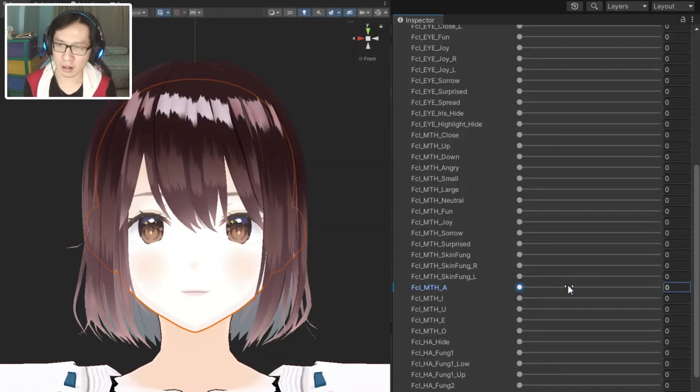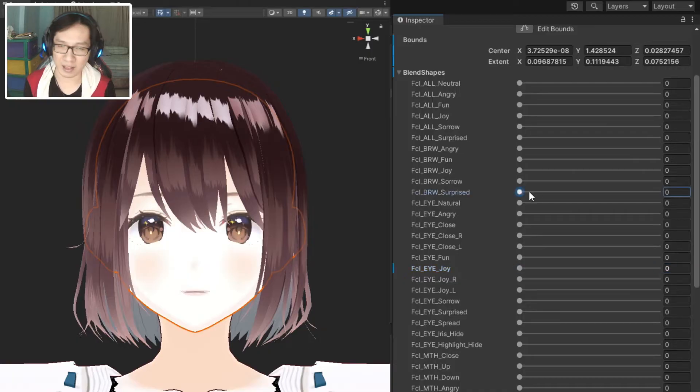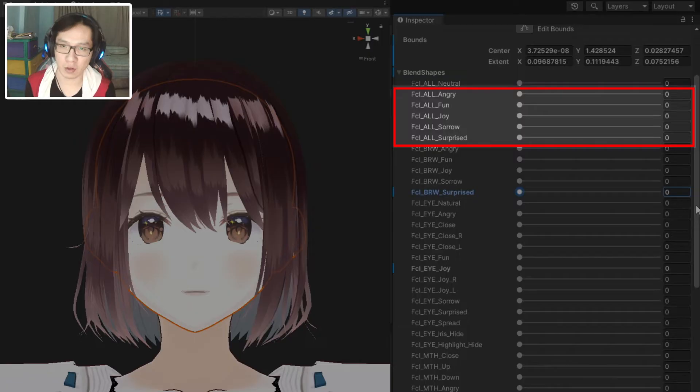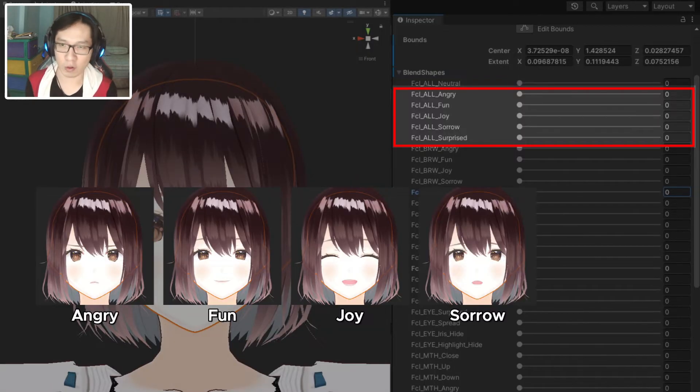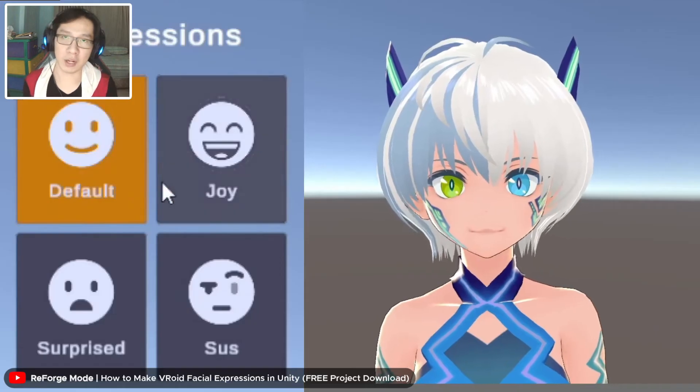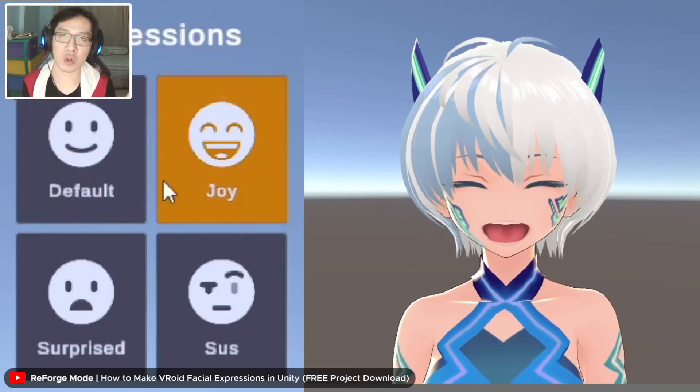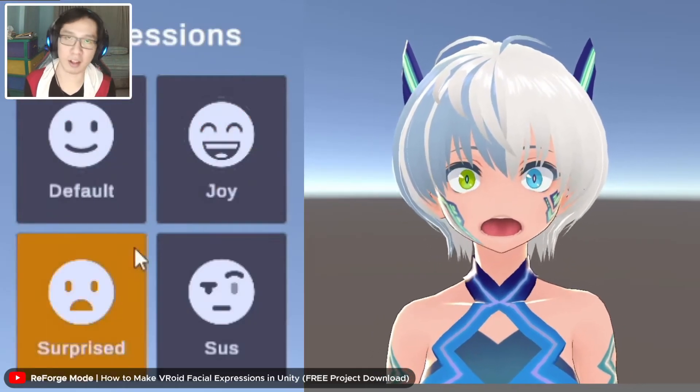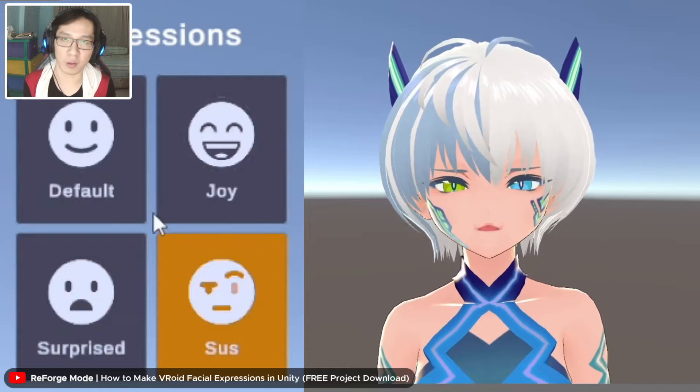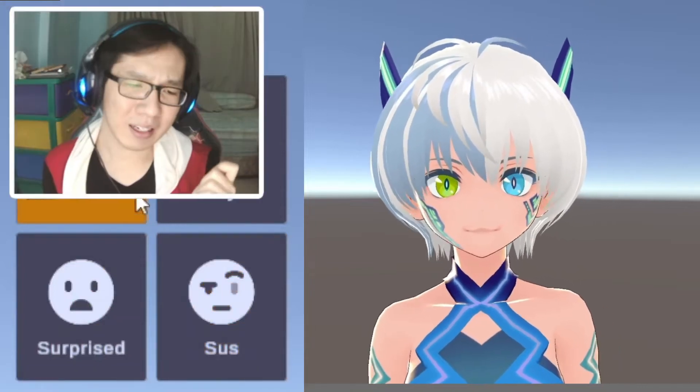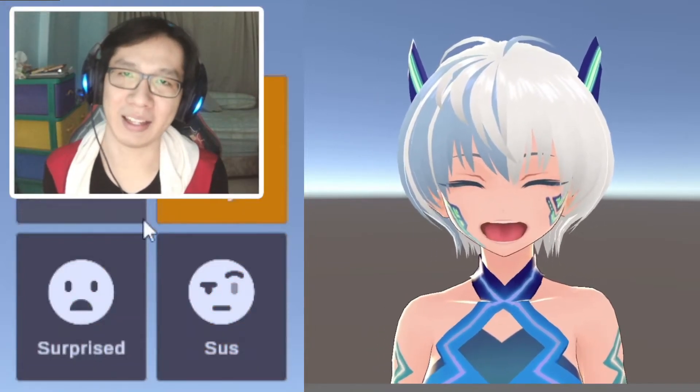All of them can be combined to form these five expressions: angry, fun, joy, sorrow, and surprise. In the past video I've already shown you how you can mix and match these blend shapes to create new facial expressions. However, it's still very limited.